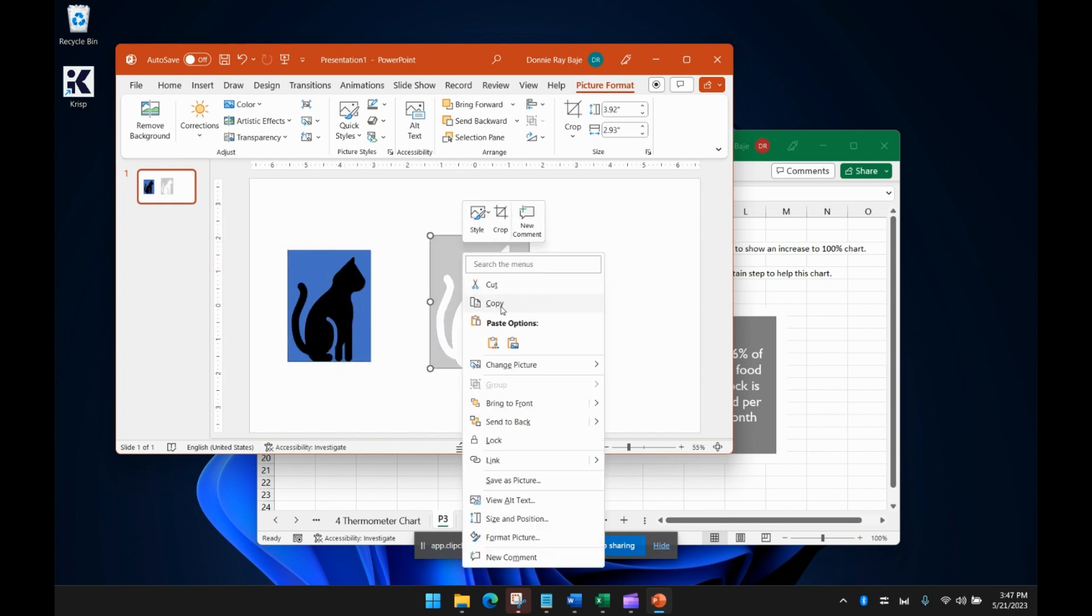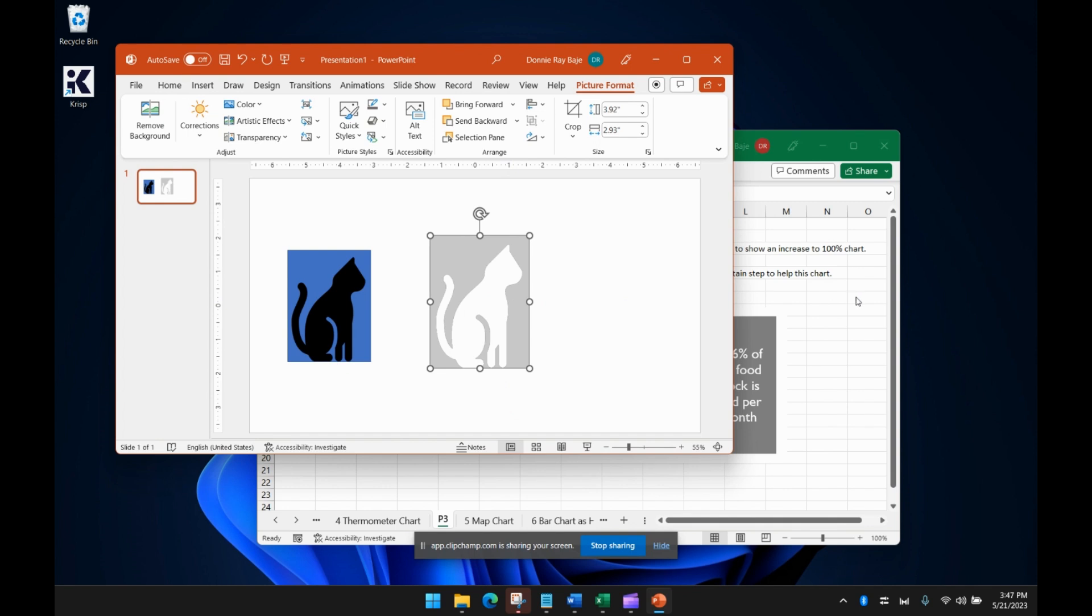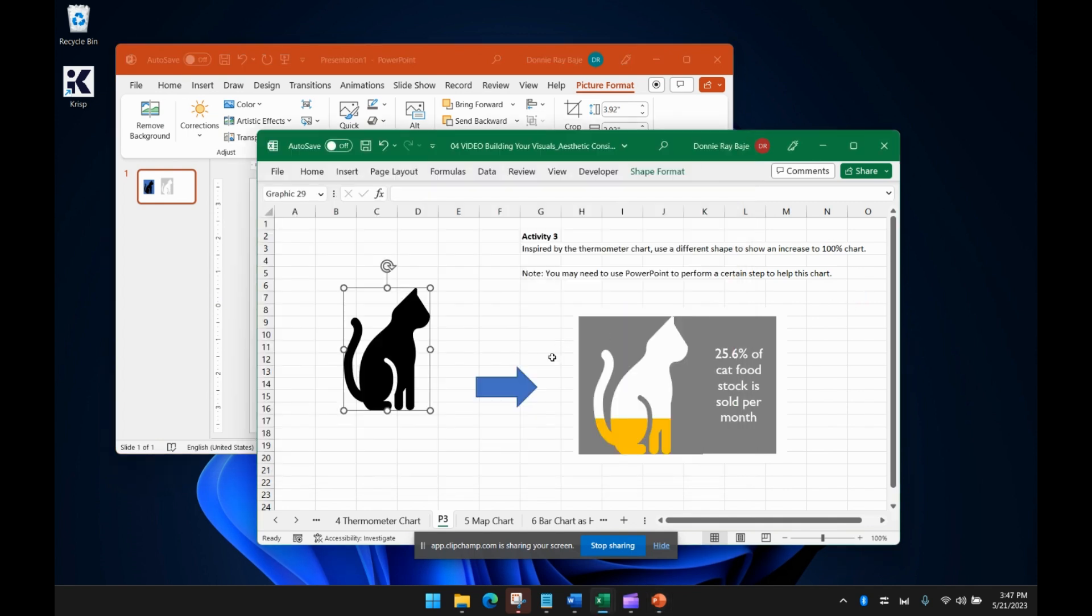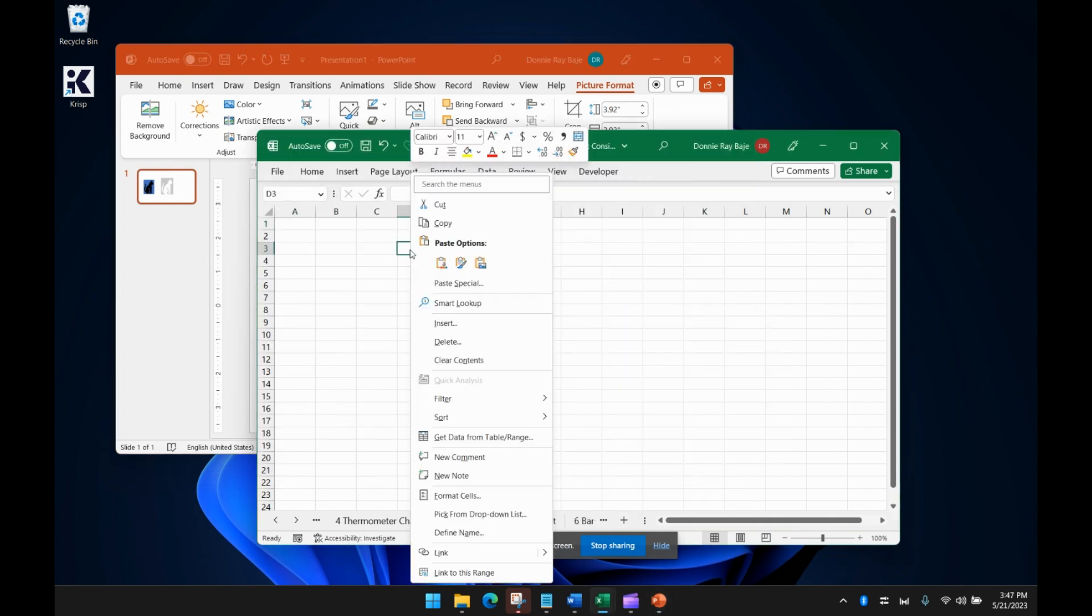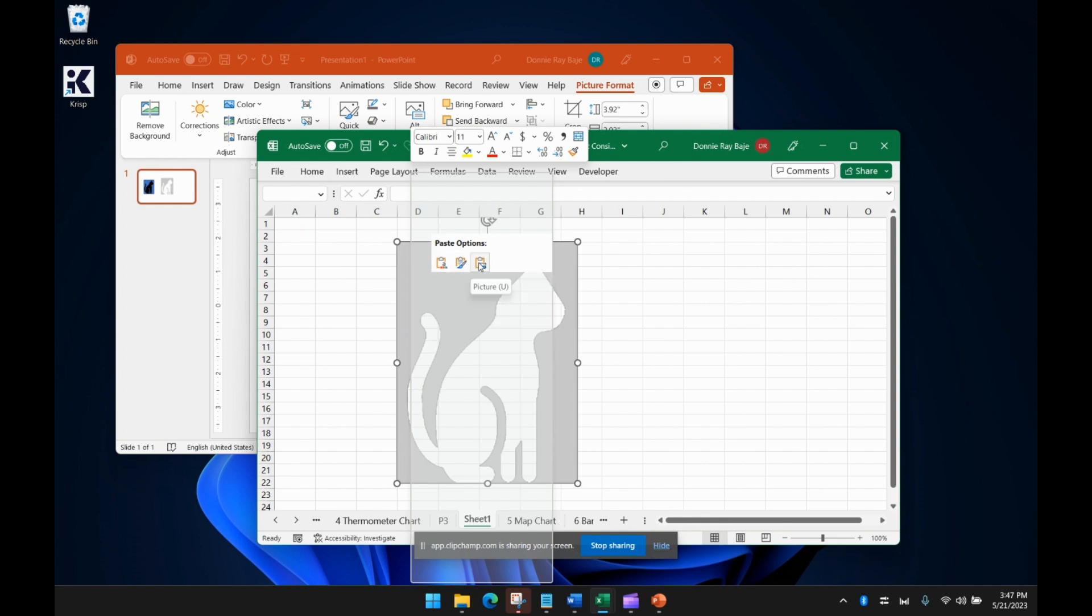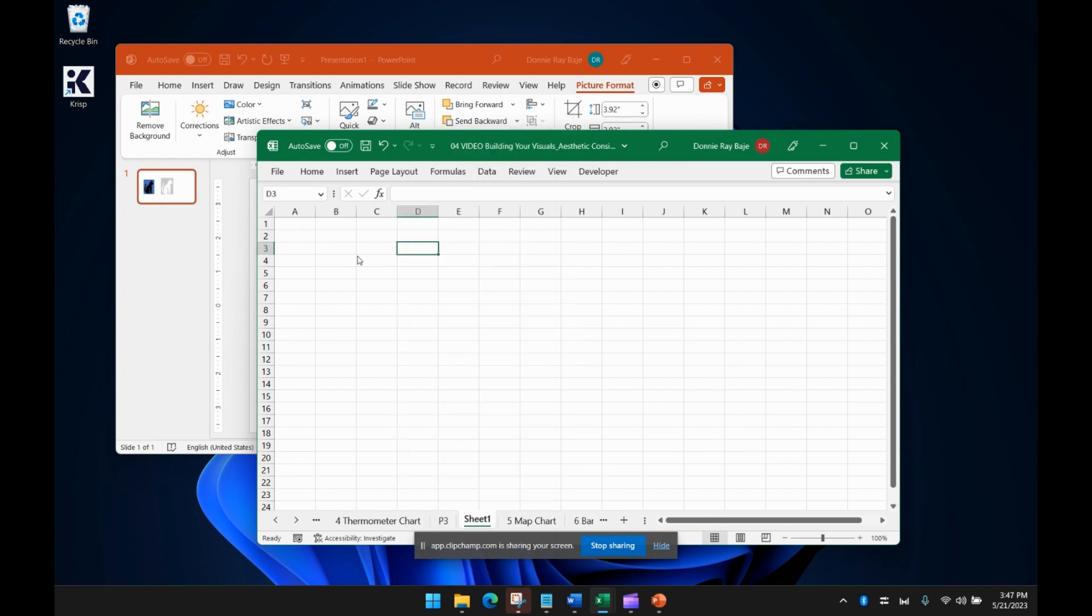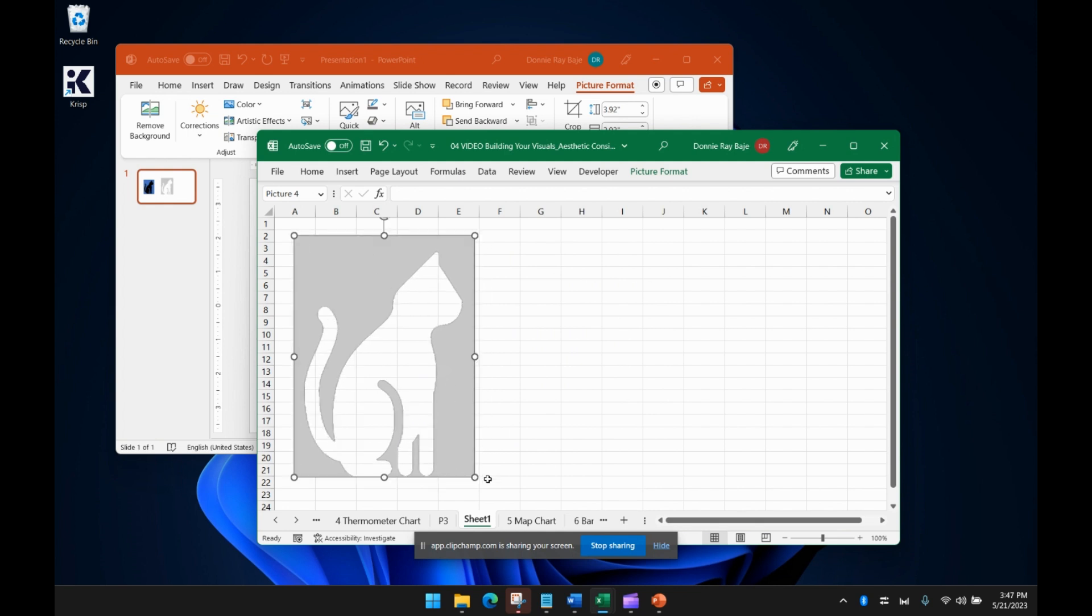We can then bring this, copy this to Excel. So let's say I'm going to put it here and then just paste it as regular so that the transparency is still there.